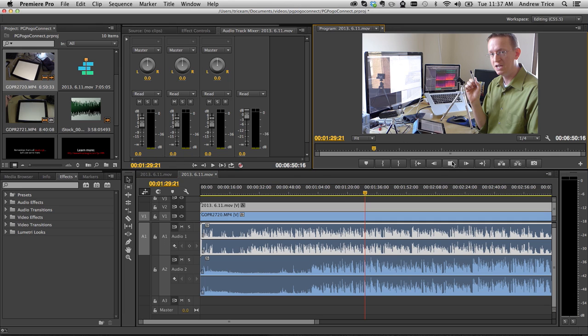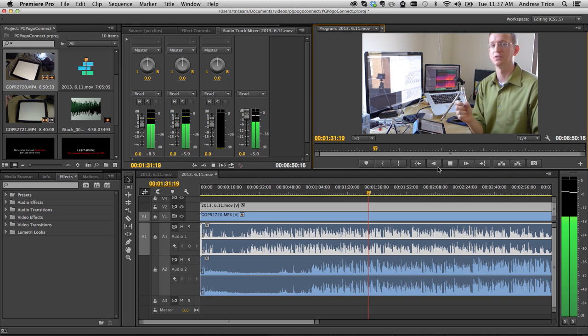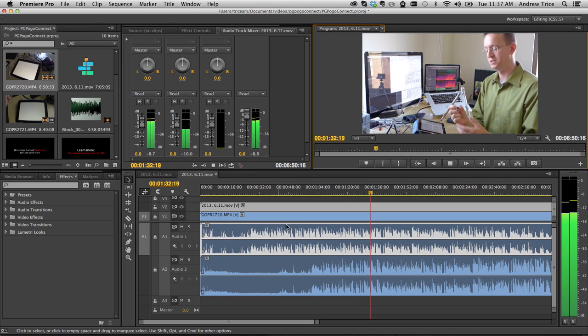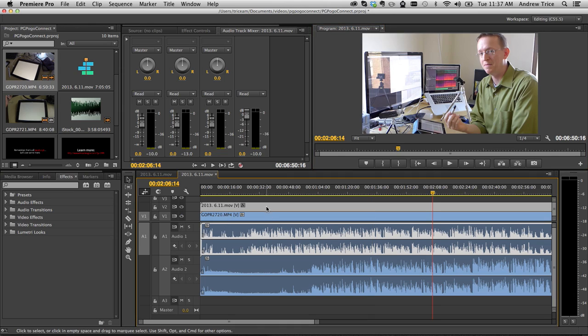If I go ahead and hit play, you can hear that there's definitely two different audio streams, and they're not in synchronization with each other. What I want is for the final result to actually be in sync.